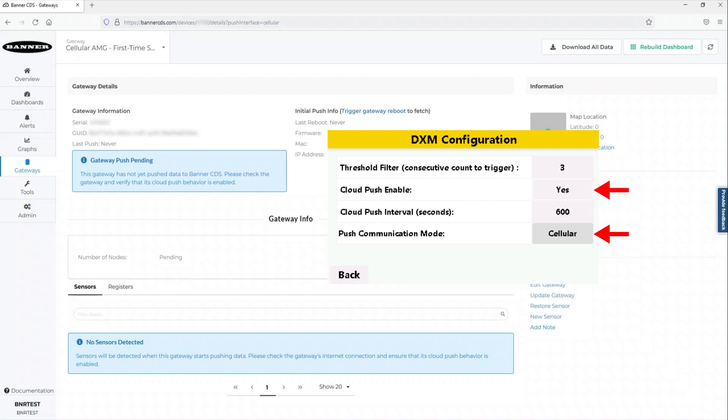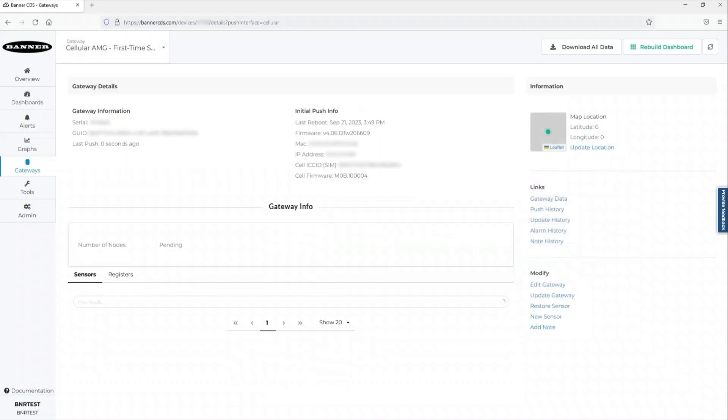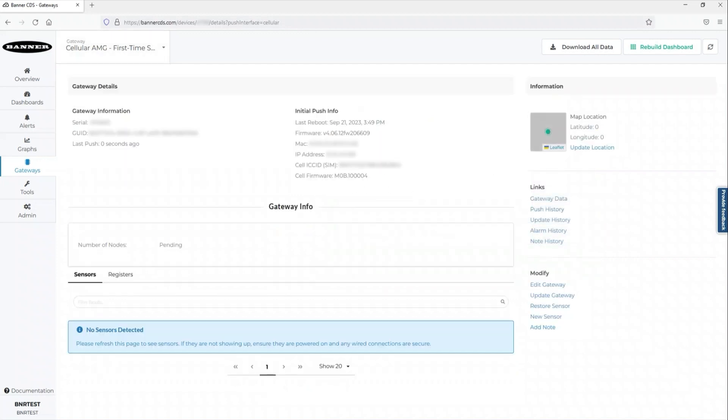Within minutes, your device will be pushing to the cloud site. Push status can be monitored in the top corner of the gateway page under Gateway Information.